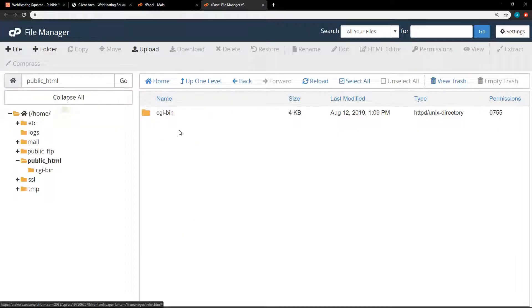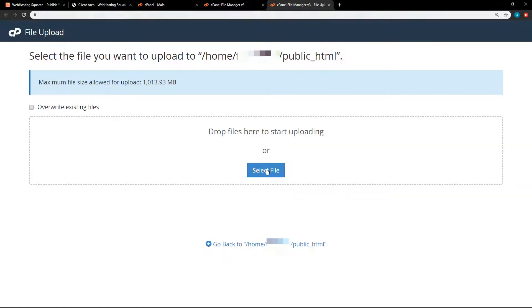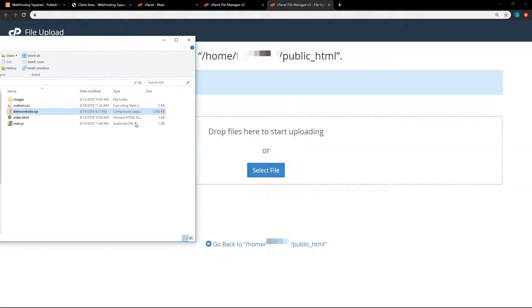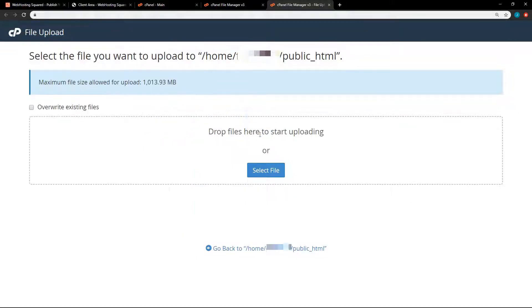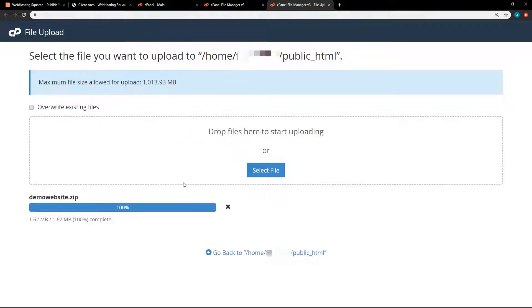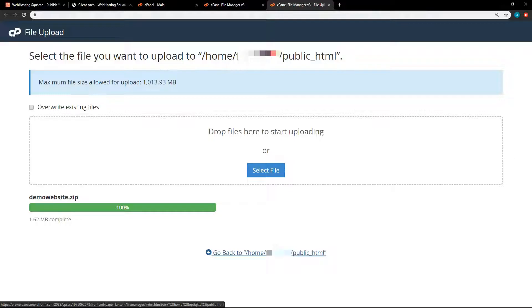So now back here in the file manager, I can just hit upload. Alright, so now we can either select the file or drag them here. So I'm just going to take the zip file and drag it right there. And it's uploading. Now I'll go back to the file manager.